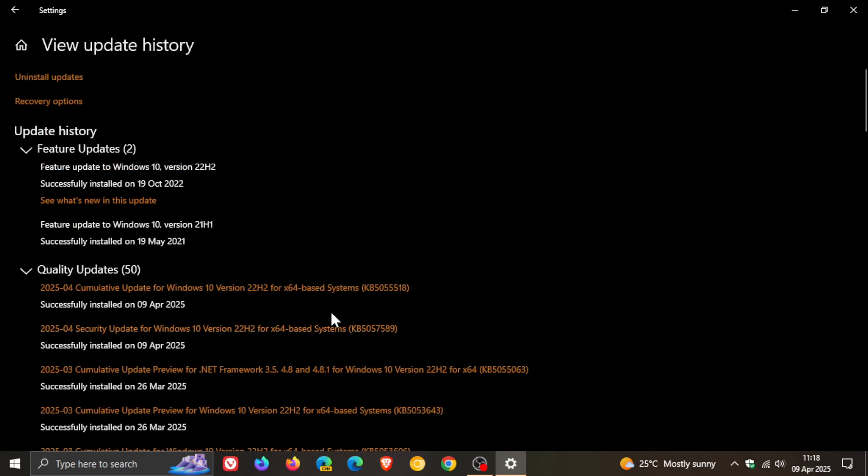These updates are quite dodgy and are known to cause issues on Windows 10. What the update does basically is it installs improvements to the Windows recovery environment, WinRE for short.